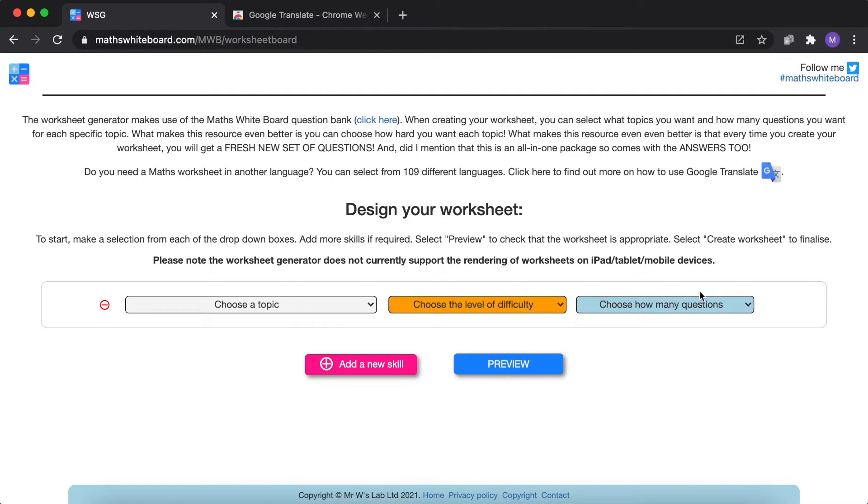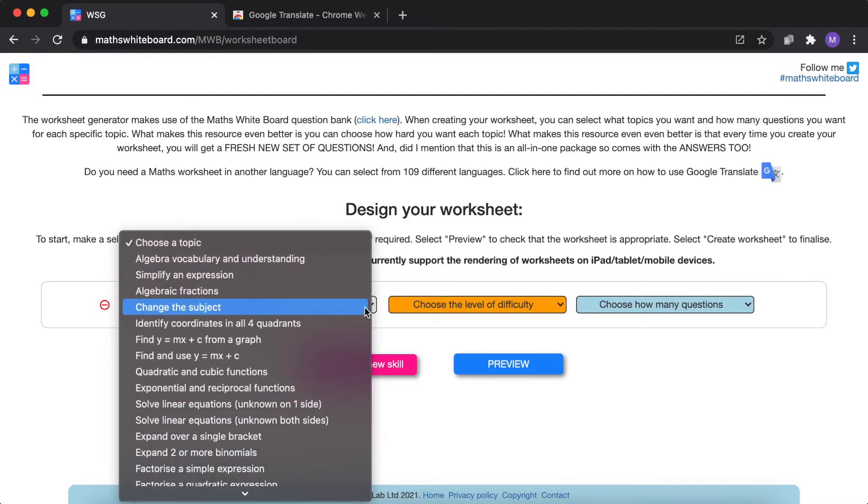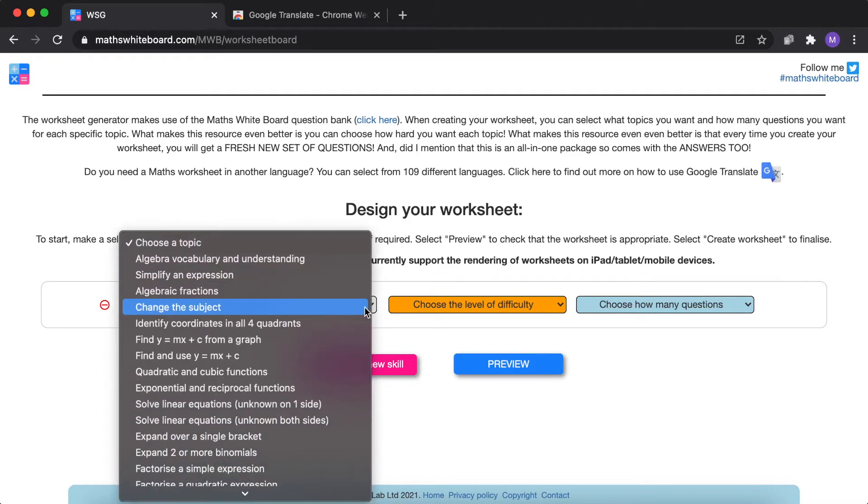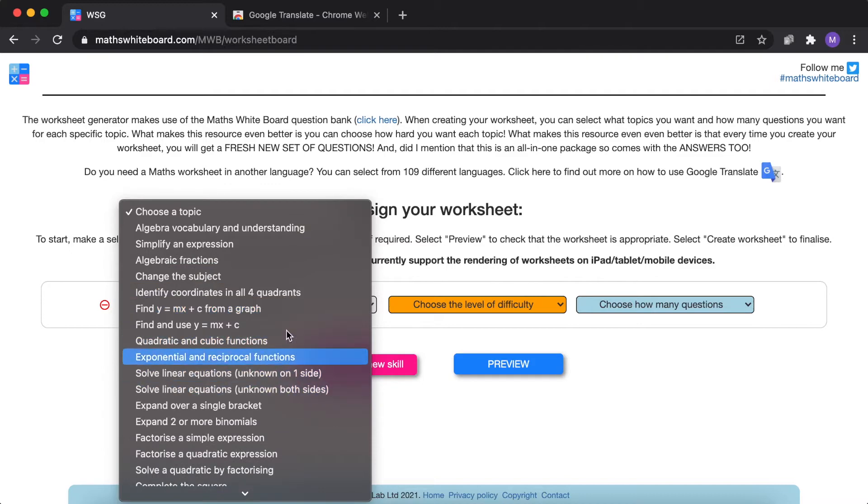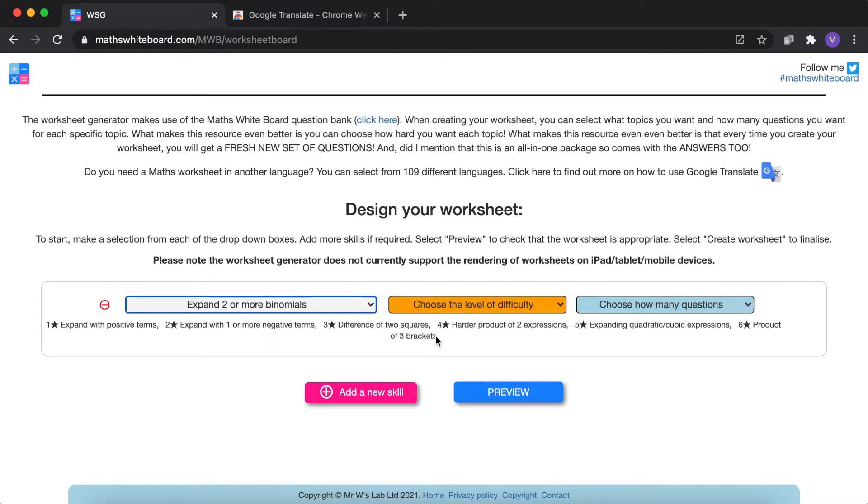There are three options for every single skill that you add to your worksheet. The first is the particular skill and this skill list will grow over time. So I'm going to select expand two or more binomials.